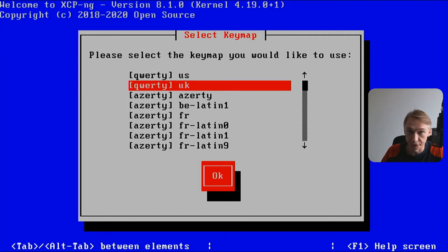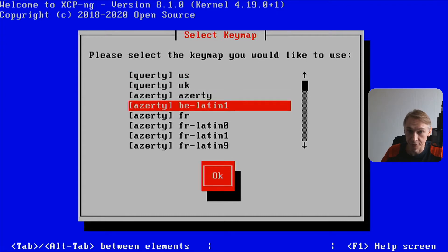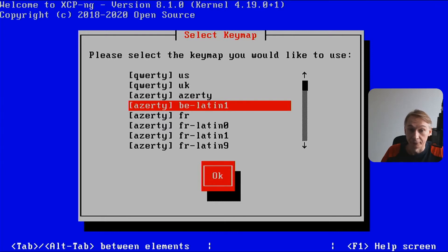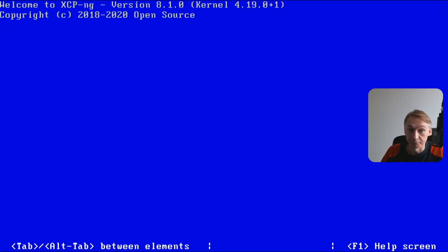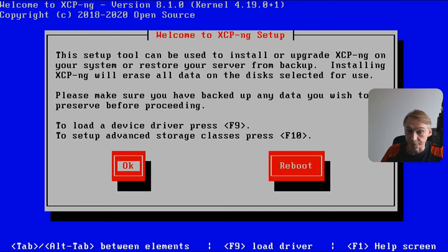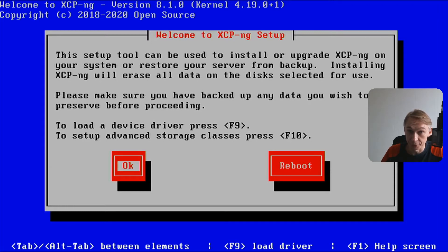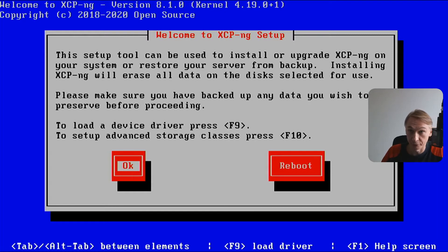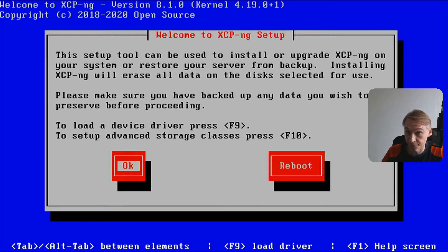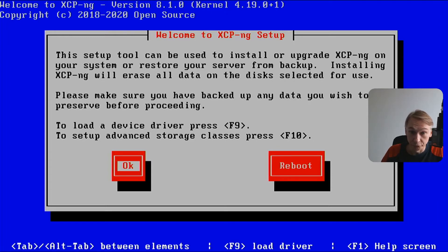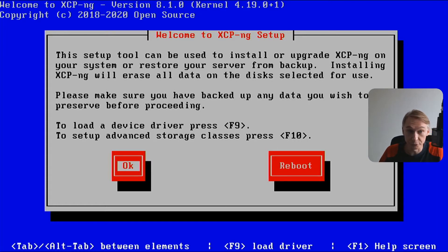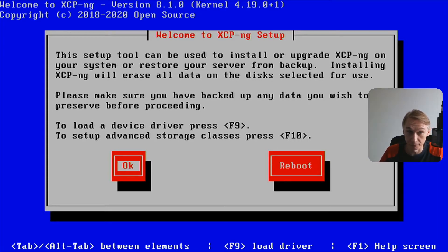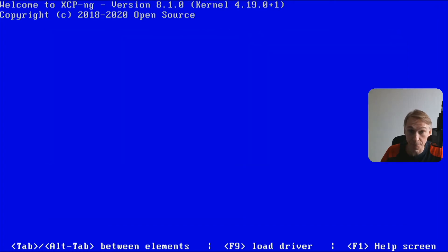Here you have to select your keyboard. I'm in Belgium, Latin one. Welcome screen to XCP-ng setup. Above you see the version: Welcome to XCP-ng version 8.1.0. To load the driver press F9, storage drivers press F10. We're doing a simple install.